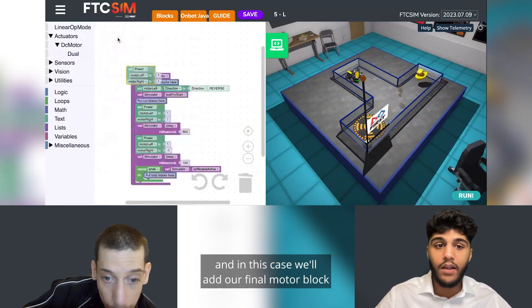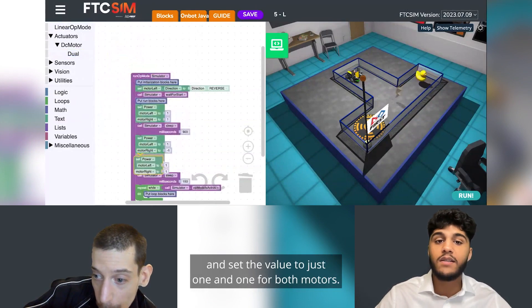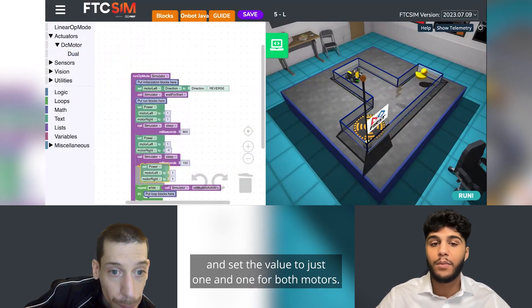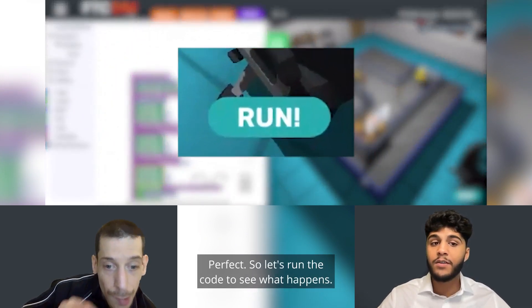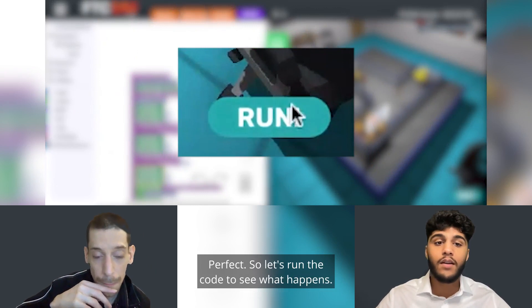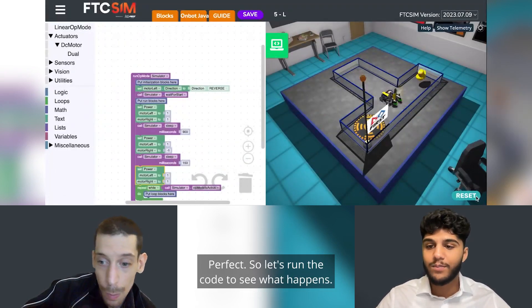Now our objective is to go straight towards the flag. In this case we will add our final motor block and set the value to one and one for both motors. Let's run the code to see what happens.